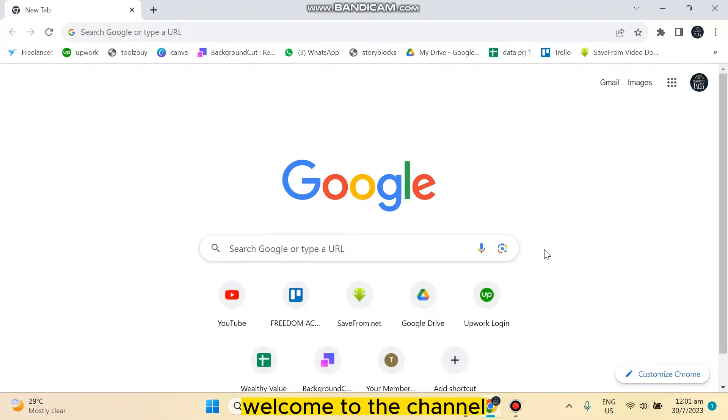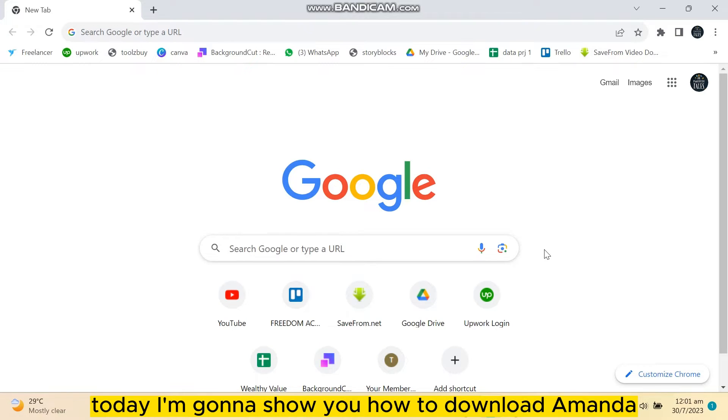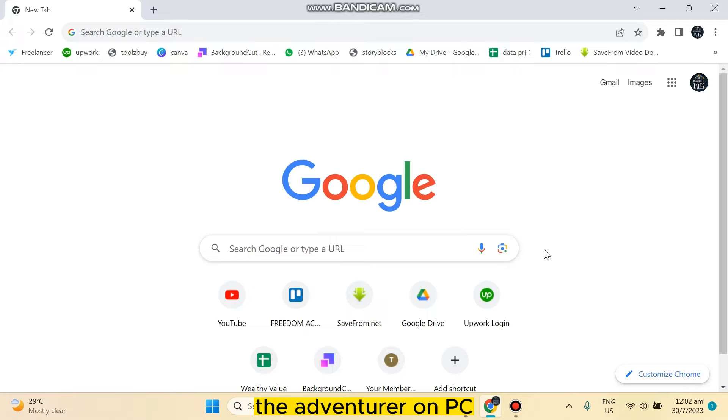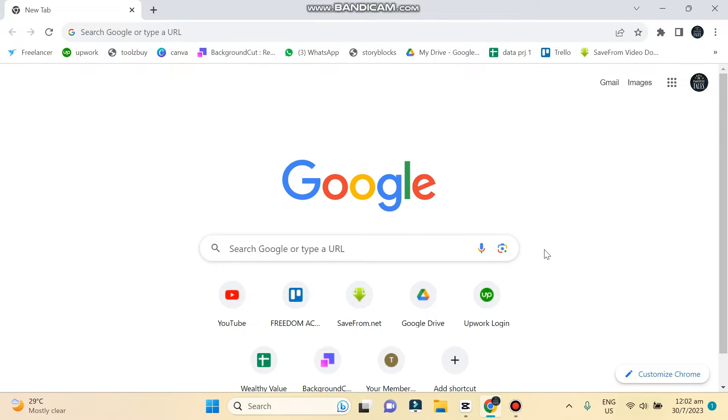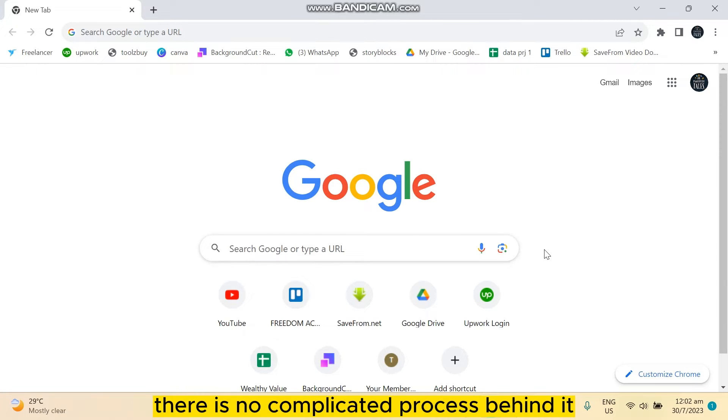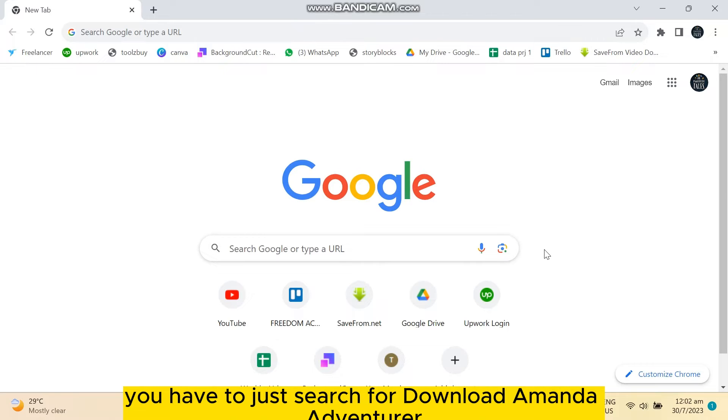Hello everybody, welcome to the channel. Today I'm going to show you how to download Amanda the Adventurer on PC. This is really very simple actually. There is no complicated process behind it. You have to just search for download Amanda